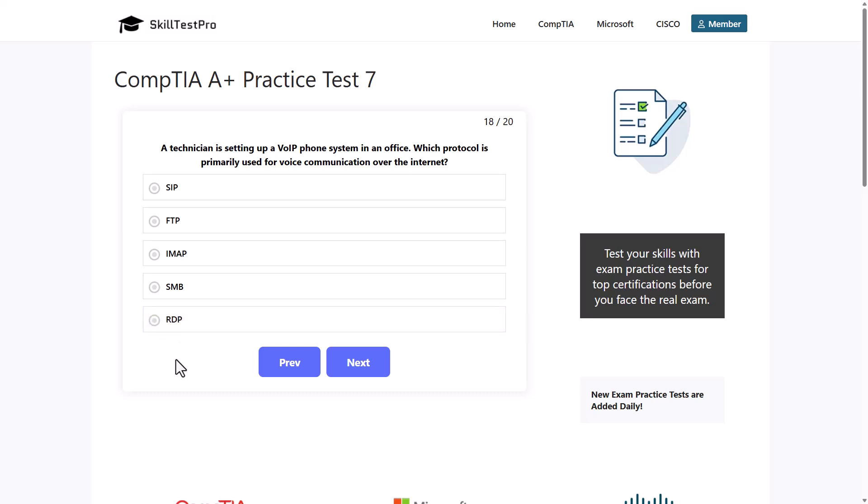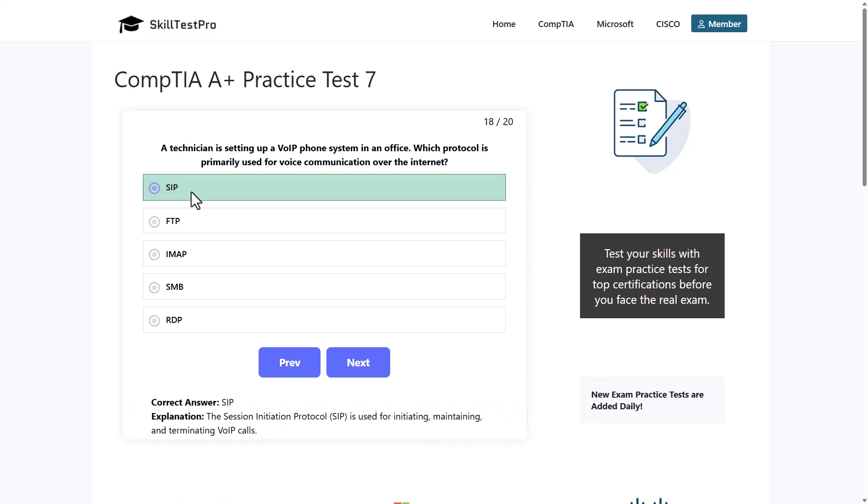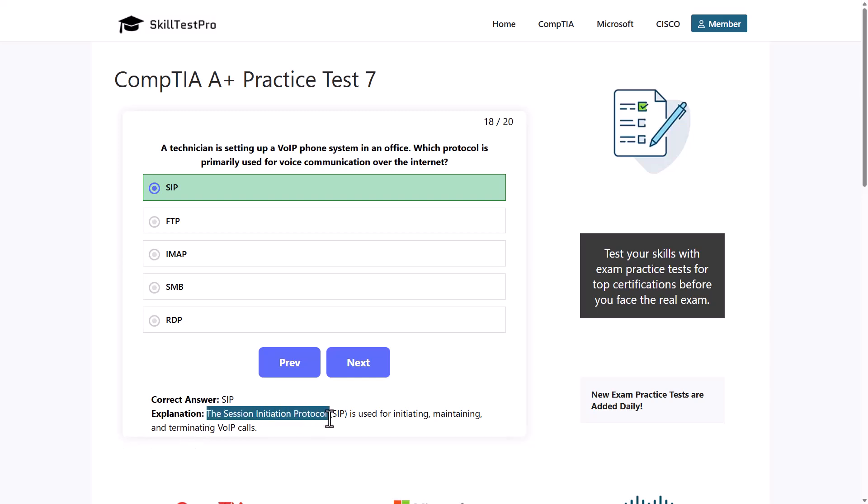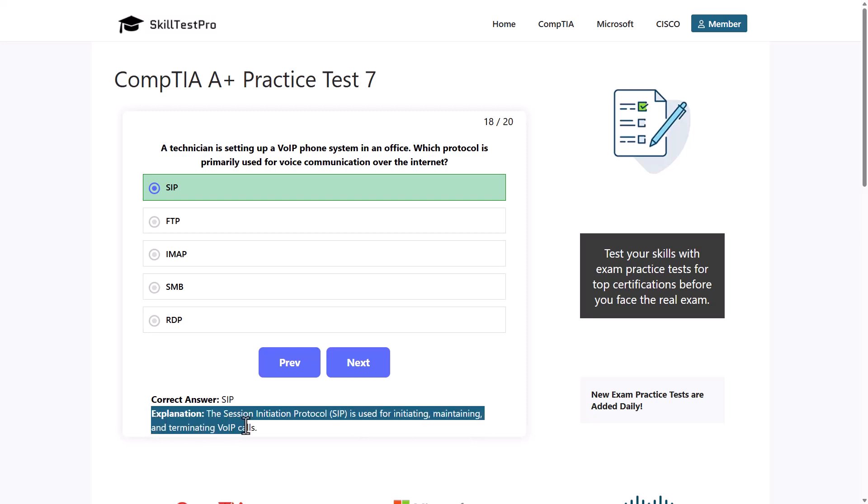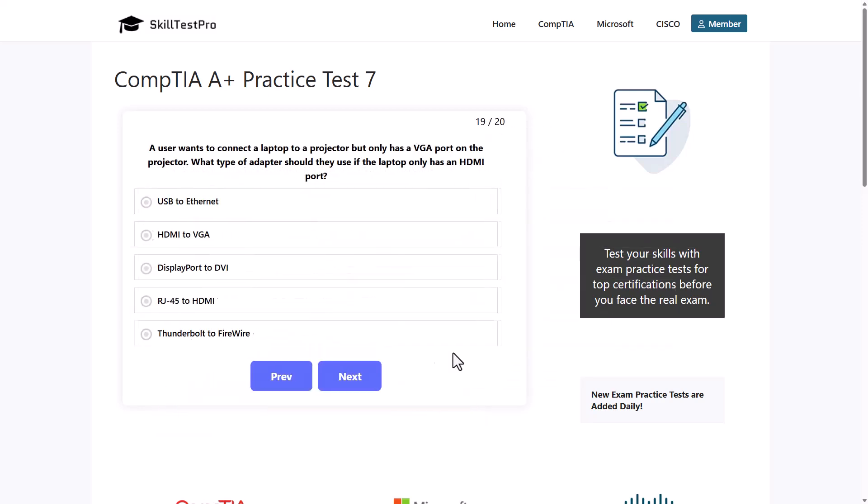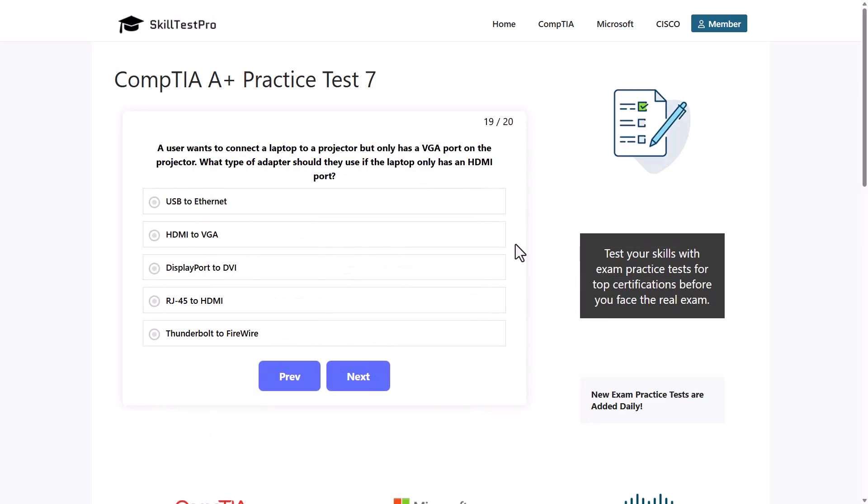Which protocol is it? The correct answer here is SIP or Session Initial Protocol. Session Initial Protocol or SIP is used for initiating, maintaining, and terminating VoIP calls or Voice over IP calls.